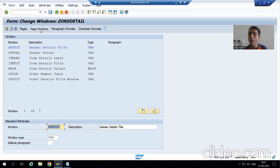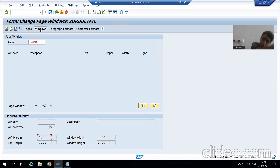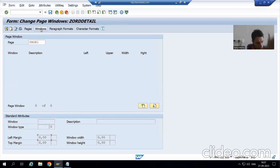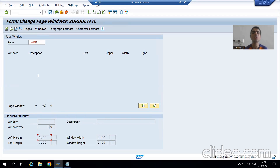In SAP Scripts we independently create a page and independently create the windows, and after that we need to bind the windows onto that particular page. Whenever we want to bind the windows onto the page, we go for Page Windows. Here we will decide which windows we want to display on the page. There is somewhat more flexibility — suppose you created 10 windows but only want 7 on the page, you can select only those 7.